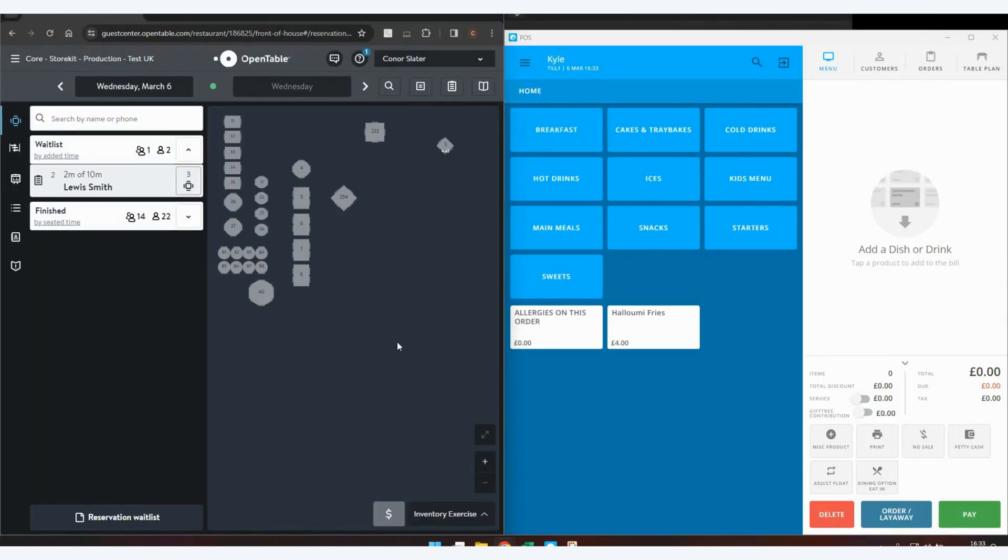Hello and welcome to our video on the EPOS Now OpenTable integration. On the left hand side of my screen, we have the OpenTable interface, which is usually used on a tablet or laptop. On the right, we have the EPOS Now till screen.